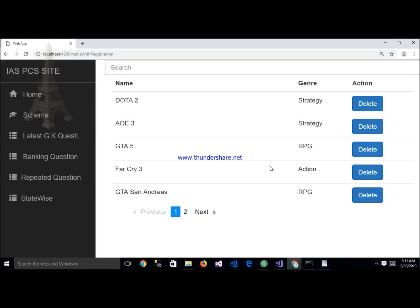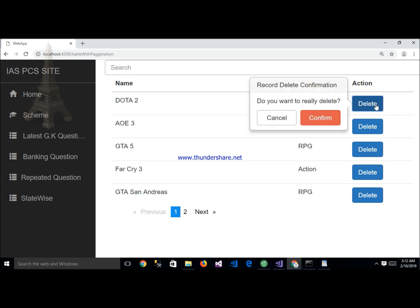Today my topic is how to implement a confirmation popup in Angular before deleting any record. We need to implement a confirmation popup like this — here in this list, data is showing in a table, and inside the table there is an action button with a delete button. After clicking on delete, a confirmation popup appears like this.